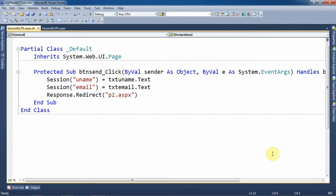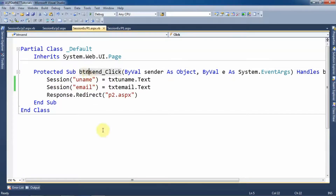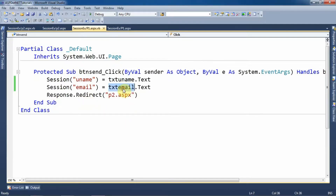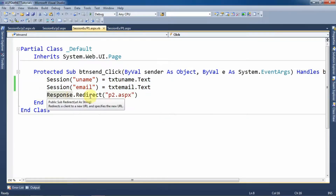Now let's see the code. If we want to create a session we need to use the HttpSessionState class of the .NET framework. By default, session is the object of HttpSessionState class. On the click event of the button control, I will add the value of txtUname within the session with the field name 'uname', and then add the value from txtEmail within the session with the name 'email'. With these two statements the session is created, and then with Response.Redirect I will navigate the user to p2.aspx page.